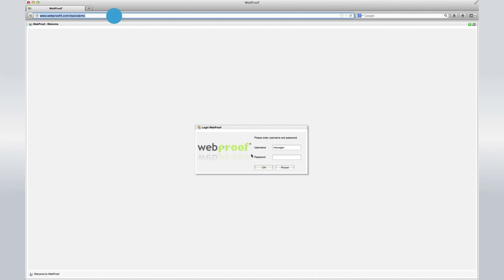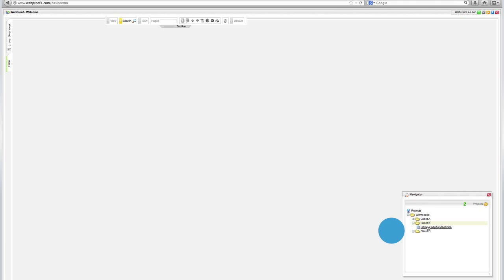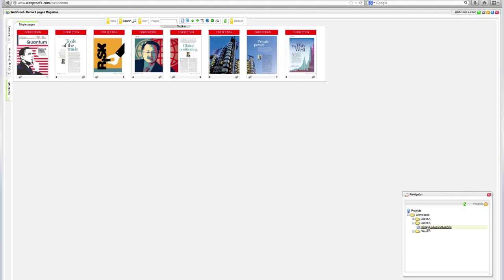First, type in your WebProof company URL and enter your username and password. Now, click on your project. Next,